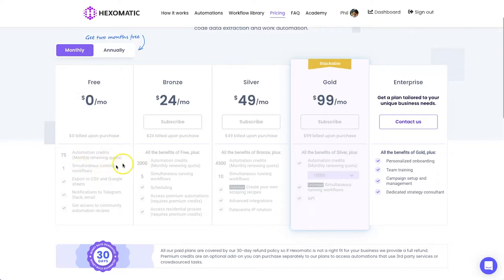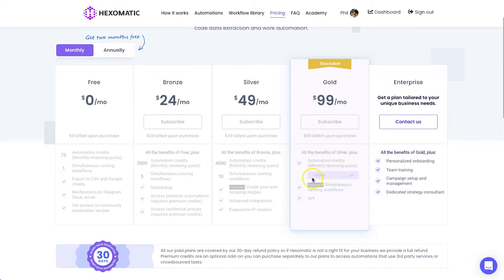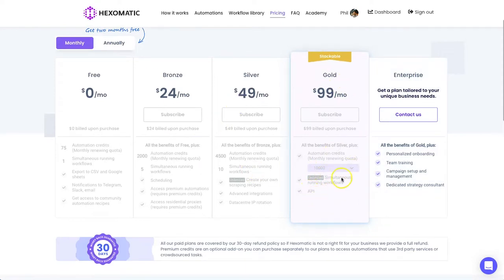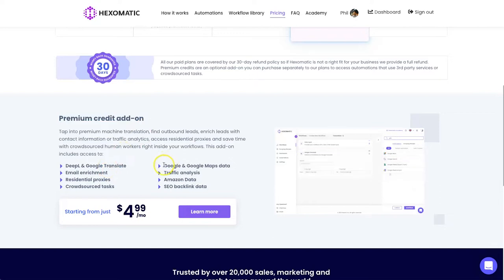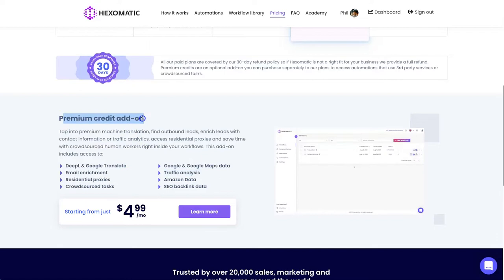You can get 75 automation credits for free with one simultaneously running workflow. The Bronze plan is $24 a month for 2,000 credits and five simultaneously running workflows. The Silver plan gives you 4,500 credits with 10 workflows running at once. The Gold plan gives you 10,000 credits with unlimited simultaneously running workflows. There's also a premium credit add-on for specific tasks like Google and Google Maps data and traffic analysis, which require slightly more machine power.